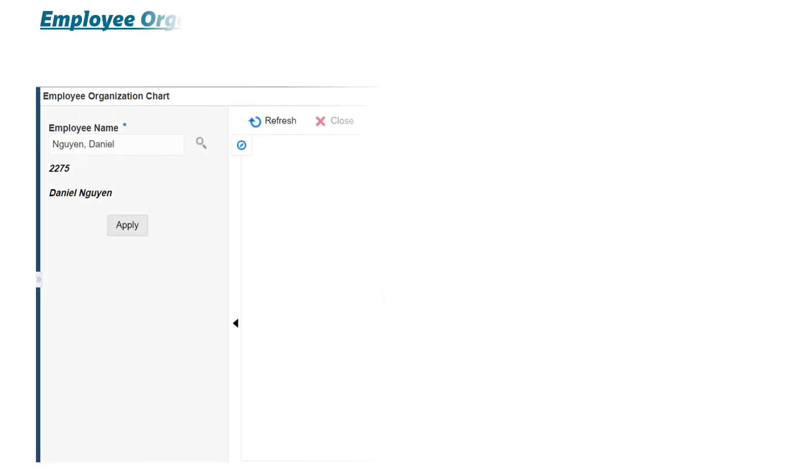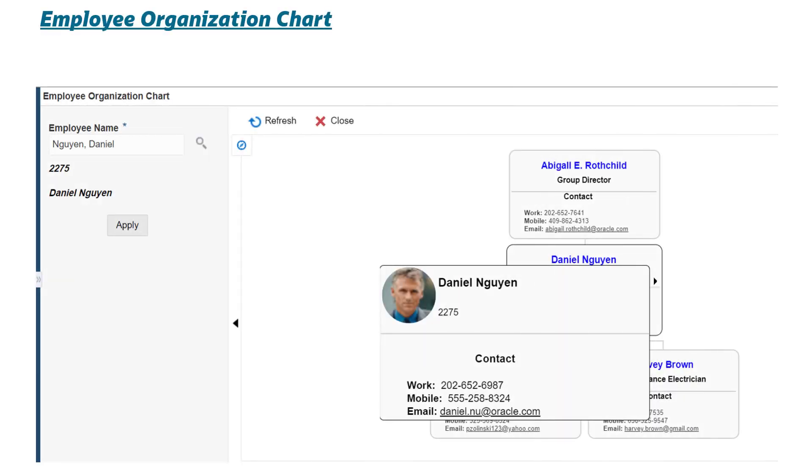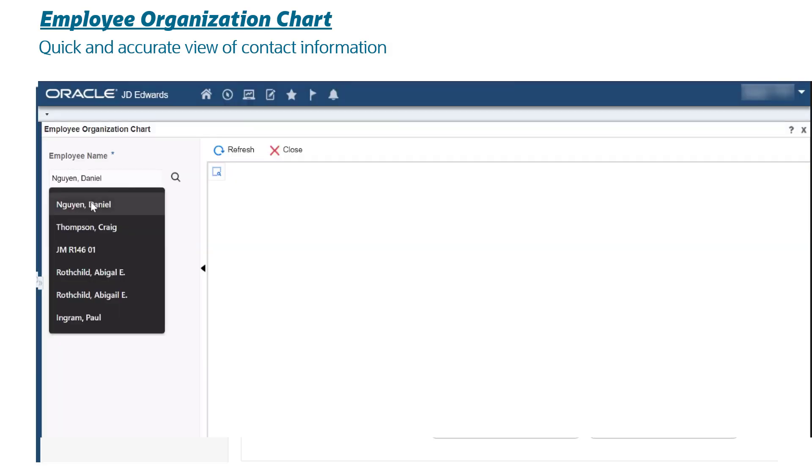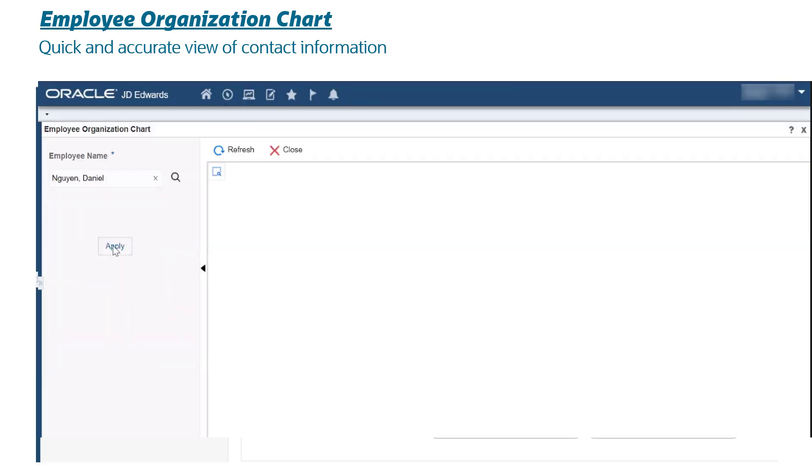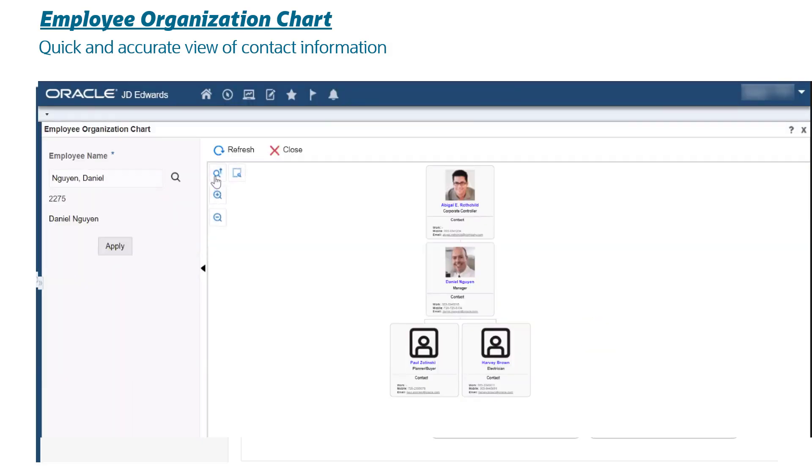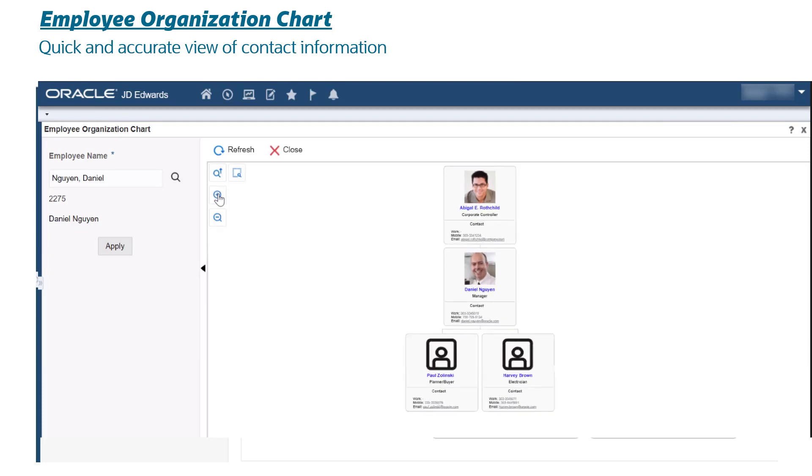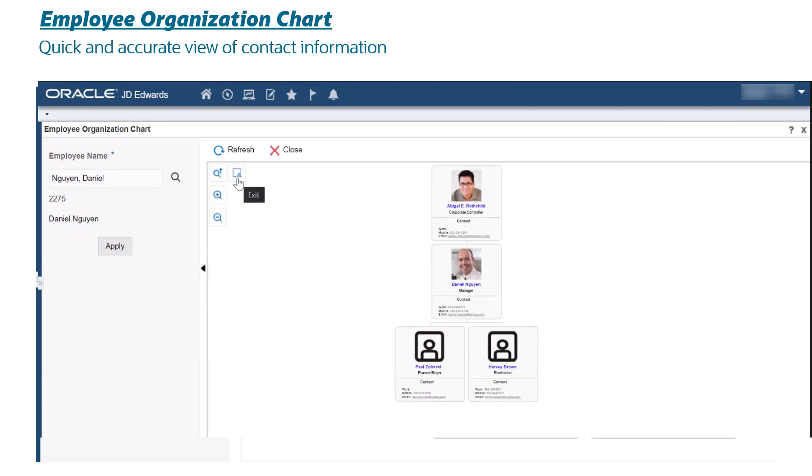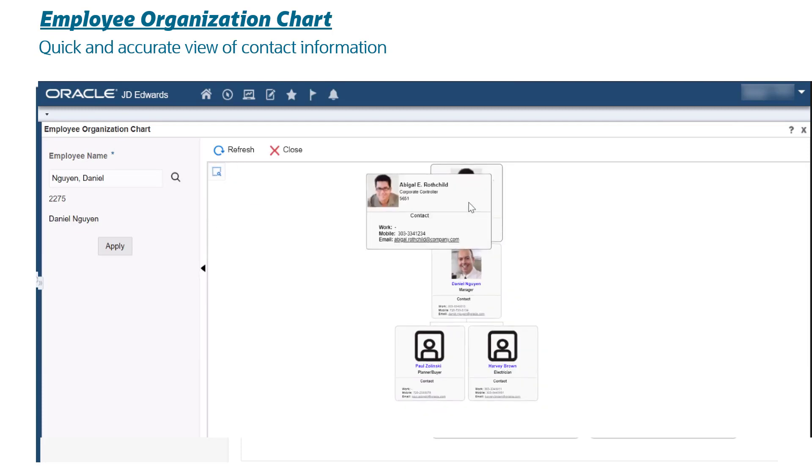Employee Organization Chart: quick and accurate view of contact information. Provides an intuitive interface to navigate your organization hierarchy, quickly search for employees, and view their profiles.